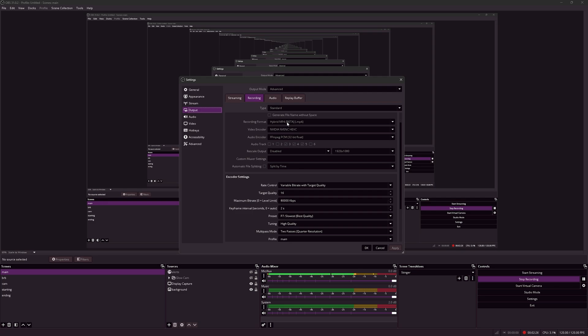Usually I would delete the MKV files as I already have the MP4 variant of the same recording. But now using hybrid MP4, I do not need to remove the MKV files as only an MP4 file will be saved to my OBS recordings folder.